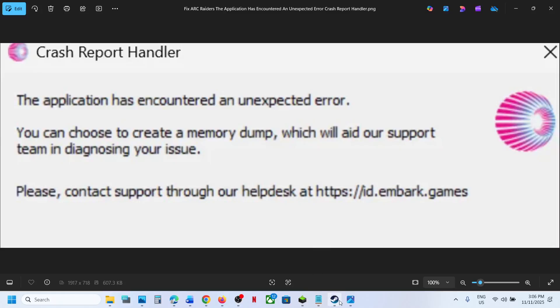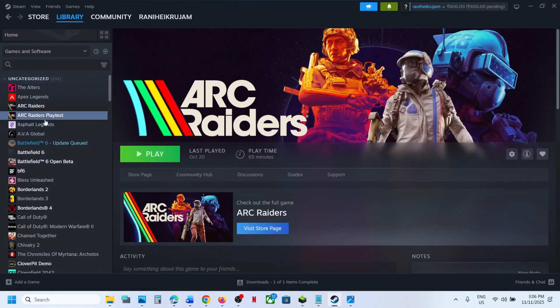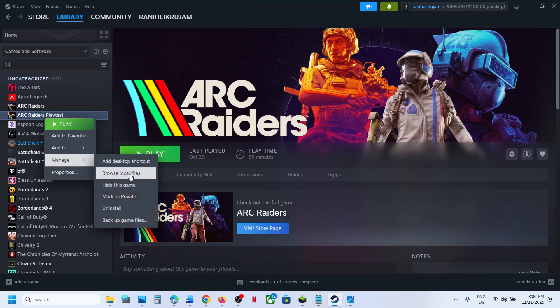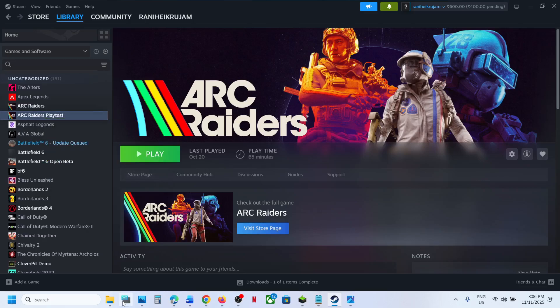To fix this error, you can go to Steam, make a right click on the game, select manage, and click on browse local files.